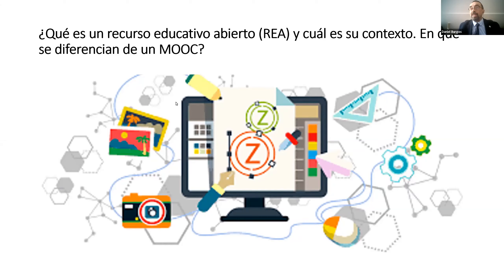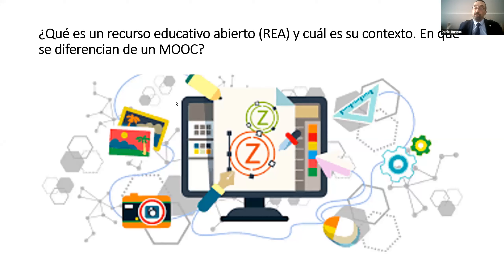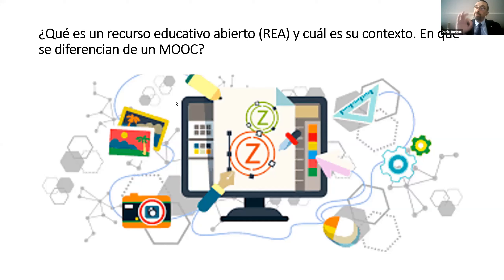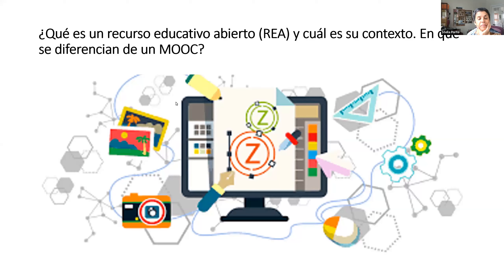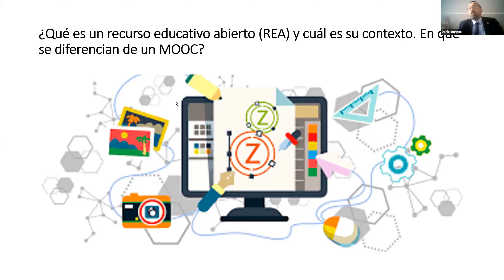Voy a poner un ejemplo muy claro. Yo tengo un curso que monto en mis ratos libres sobre fotografía — el obturador, la distancia focal, las lentes, los filtros. Lo pongo online, lo registro con Creative Commons, con una licencia de copyleft. Lo pongo al servicio de la humanidad porque me apetece. Eso es un recurso educativo abierto que sirve para cualquiera que pueda entender lo que digo en el idioma que lo ponga — inglés, español, francés, portugués, el que sea.